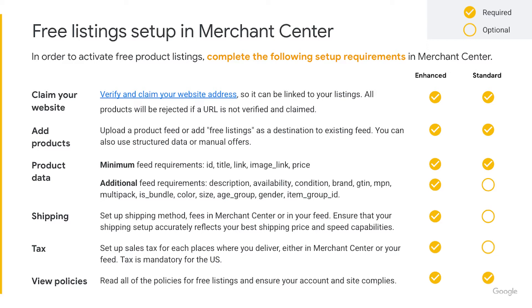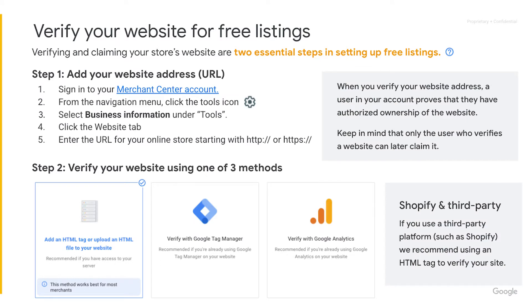And finally, review and understand all policies for free listings to avoid any account issues. Now let's dive a little deeper into the setup requirements, beginning with verifying and claiming your store website, which are two essential steps in setting up your Merchant Center account.